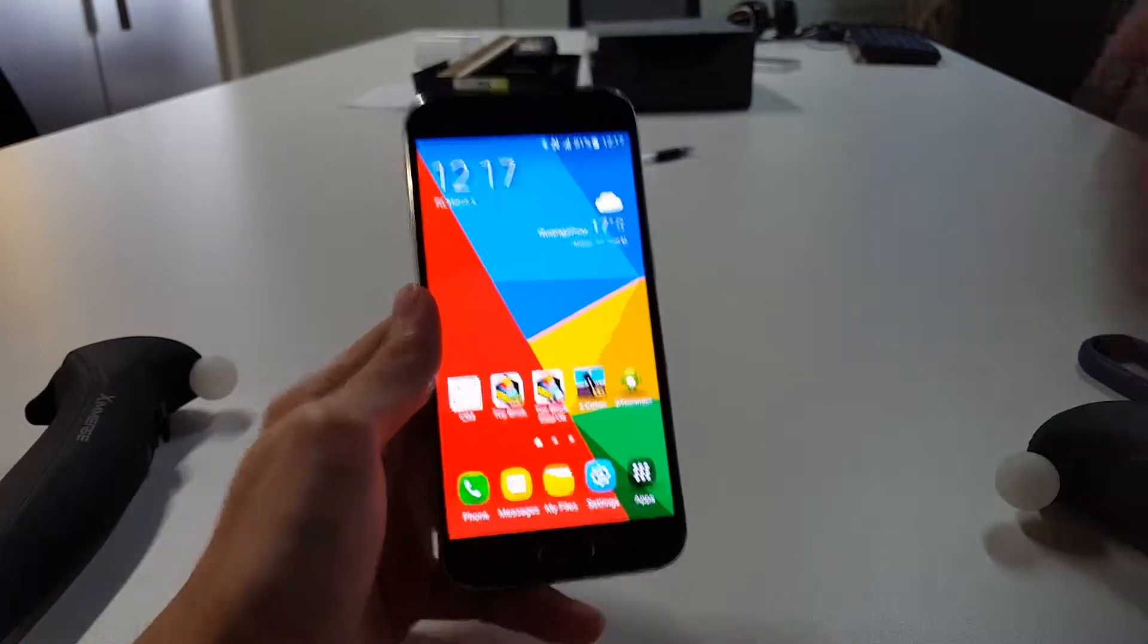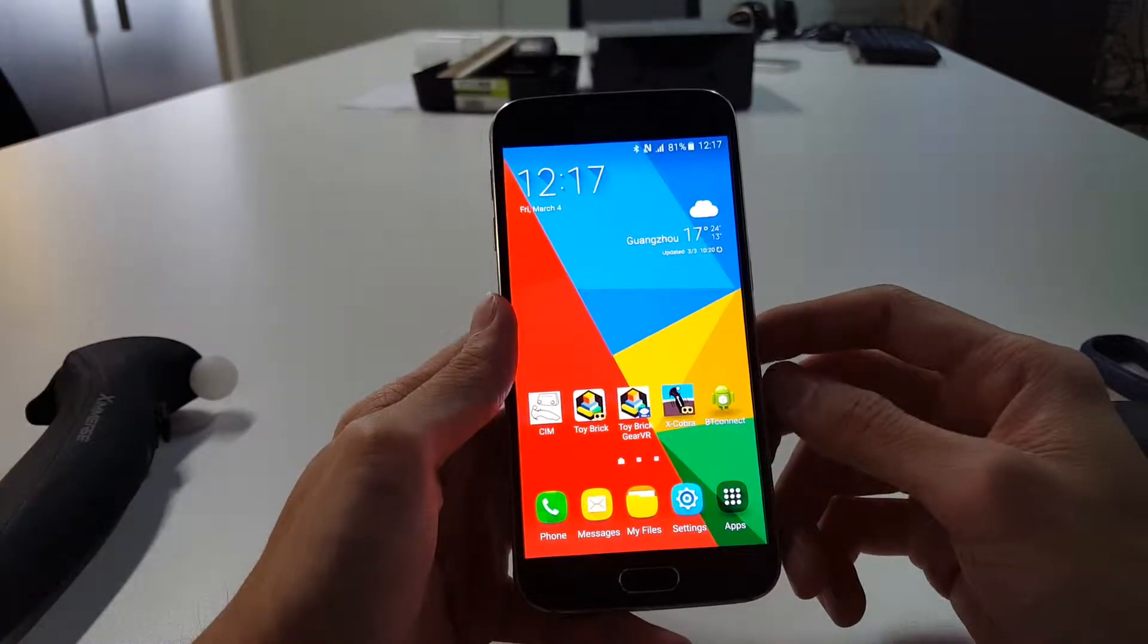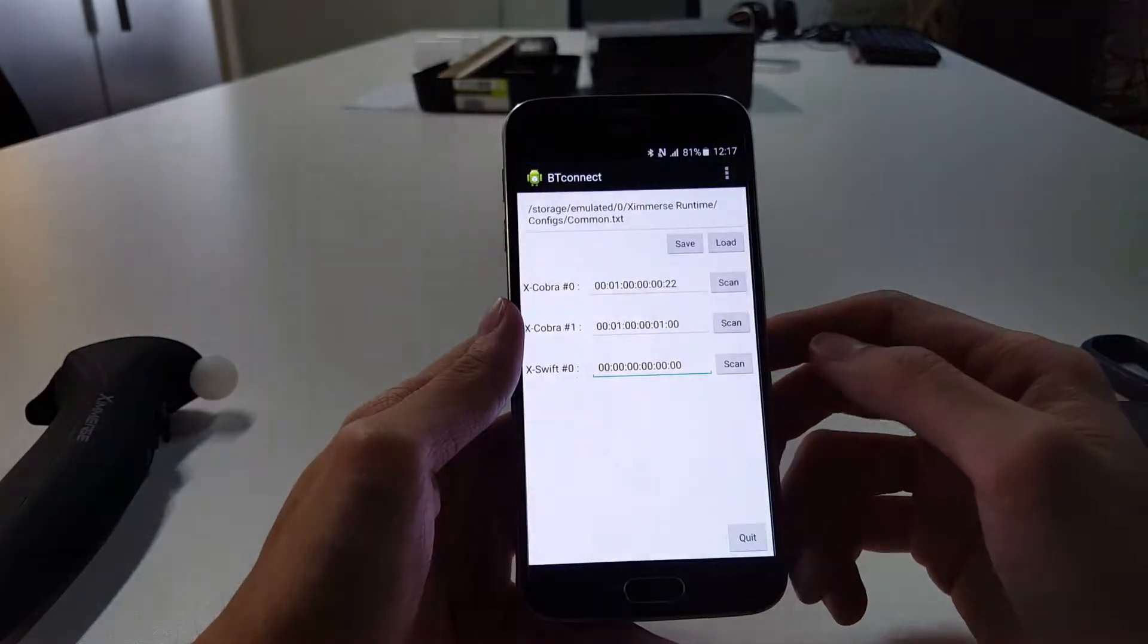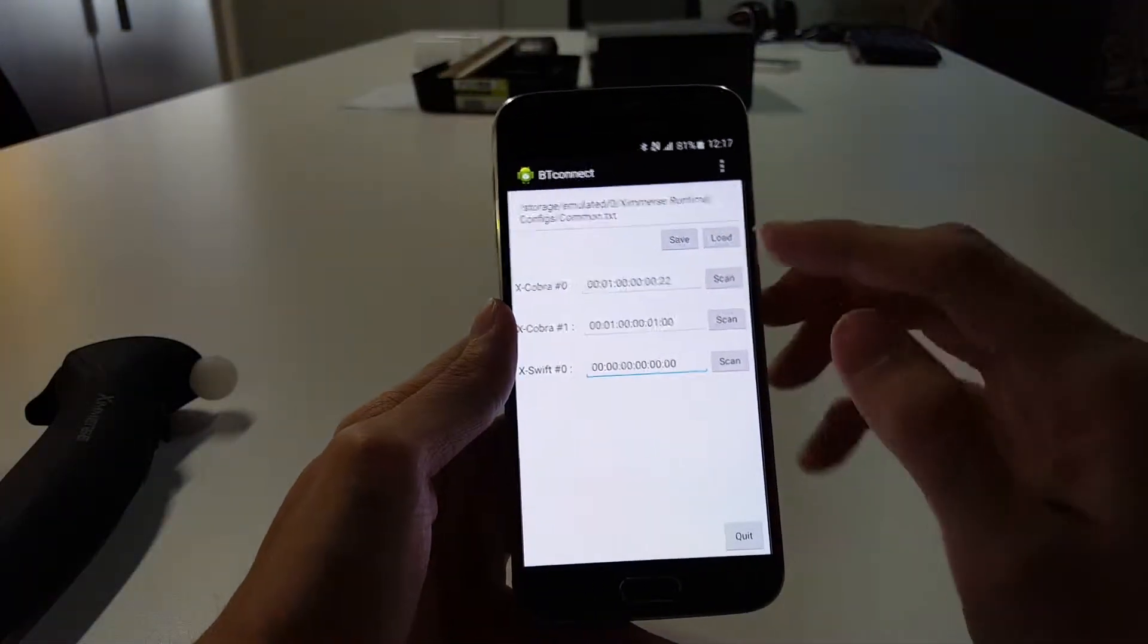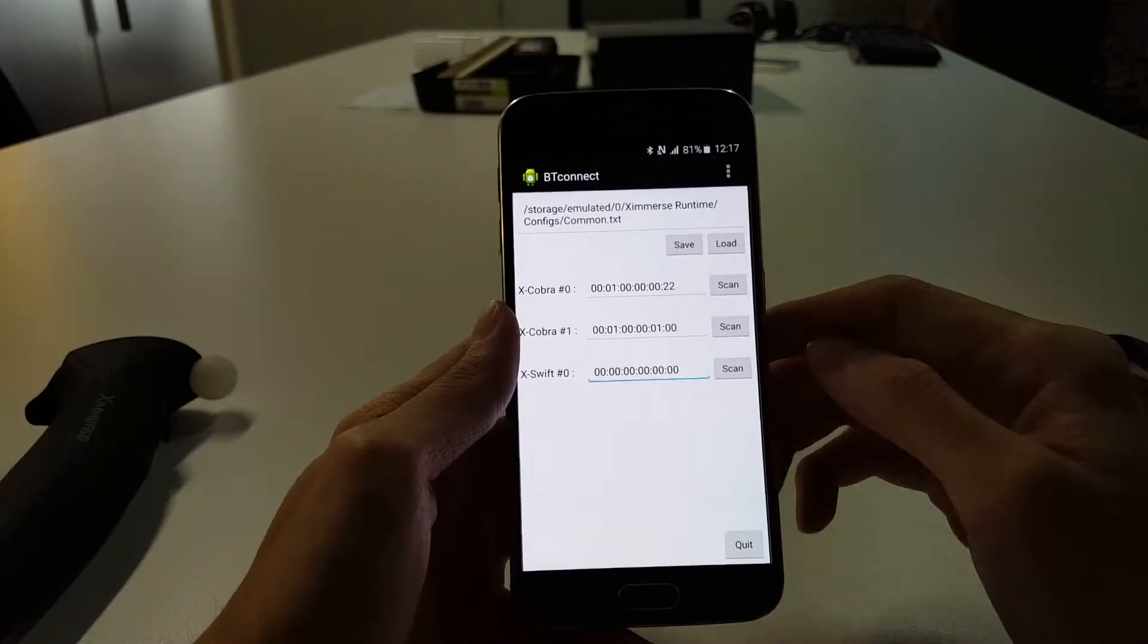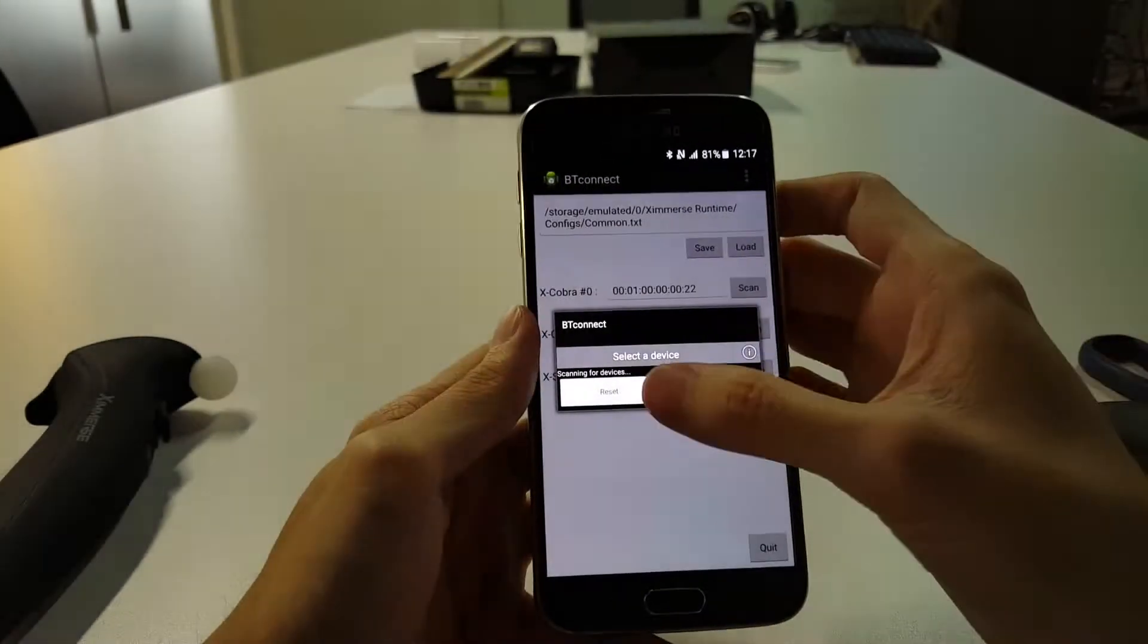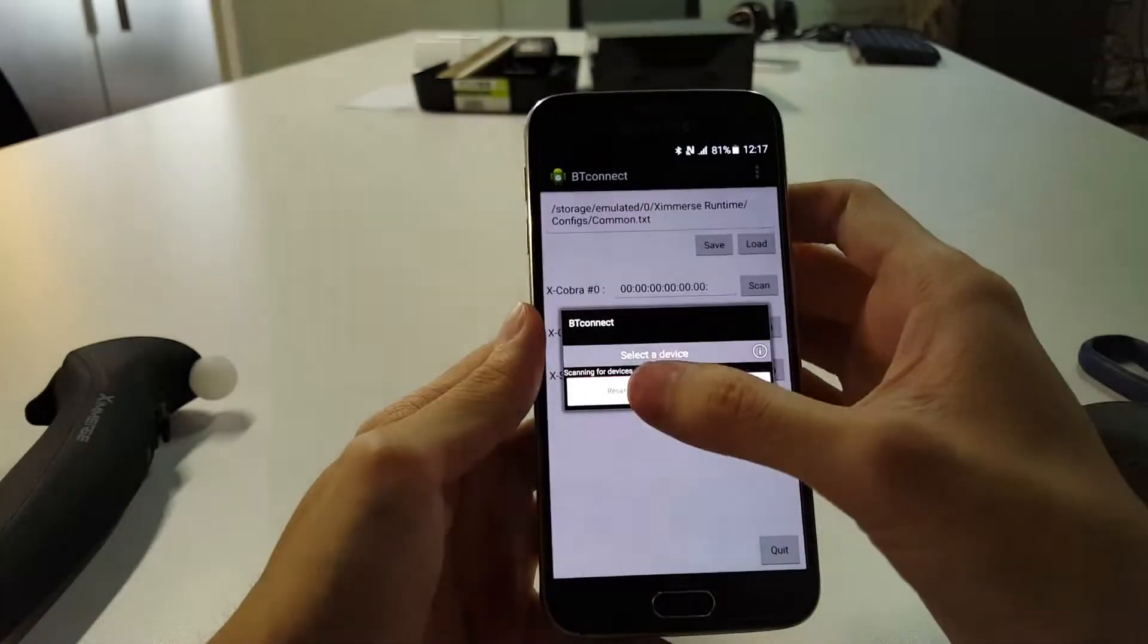Before we start off, make sure you have the BT Connect app installed into your phone. We're just going to launch that. When you enter the app, you'll notice that you may have previous values still in there, so what I need you to do is to just clear this. We just hit scan and hit reset.